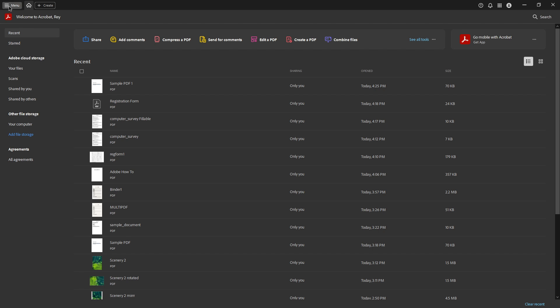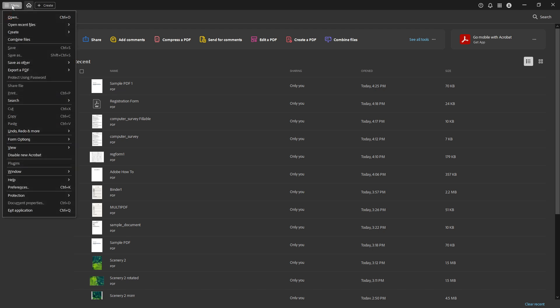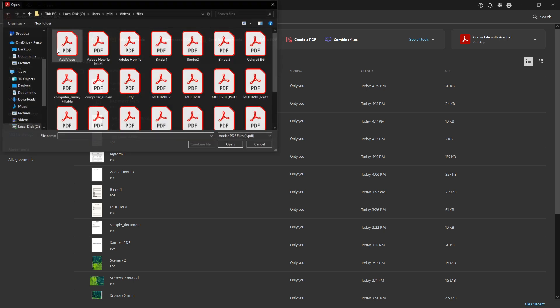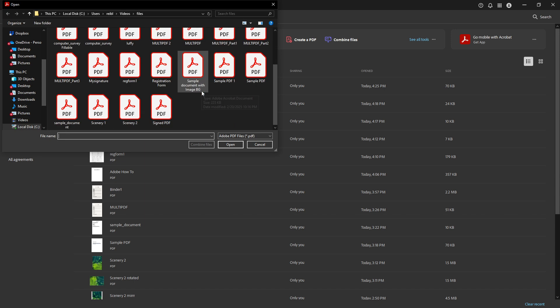Adobe Acrobat Pro DC offers a straightforward way to do this, and we'll walk through the process step by step. First things first, you'll need to open the PDF file you wish to edit in Adobe Acrobat Pro DC. To do this, launch the software and navigate to your PDF by clicking File and then Open.